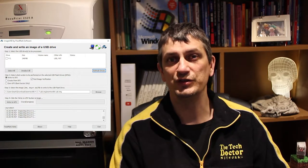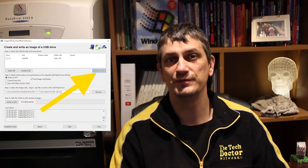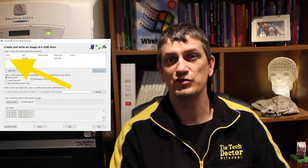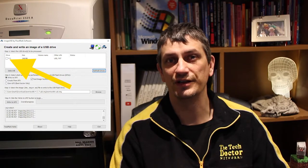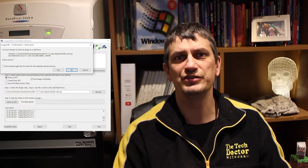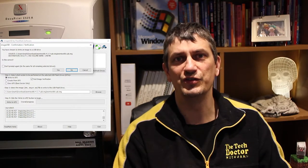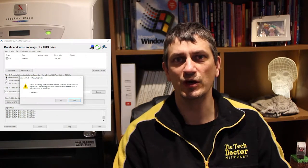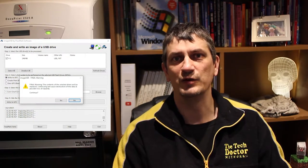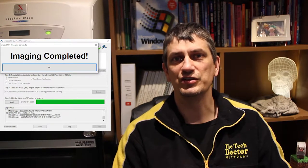If the USB drive wasn't in when you started the program, you may need to click the 'Refresh Disks' button on the right, then tick the drive you want and click the right button. First you need to confirm that yes, you do want to write it to this USB, then confirm that this USB will be completely wiped, and then it will write to the USB, which will only take a minute or two usually. Then you can just click OK.